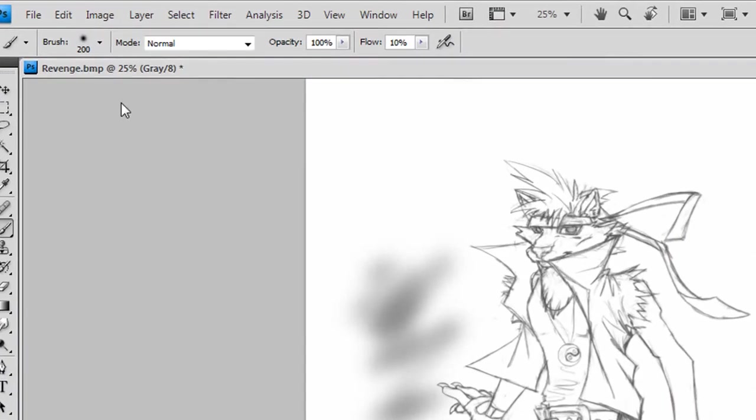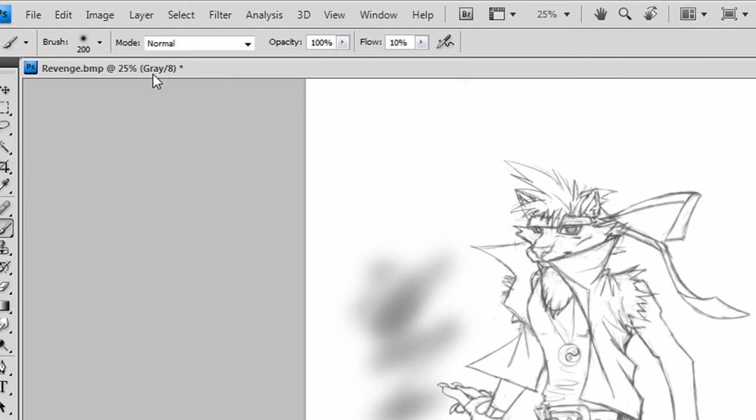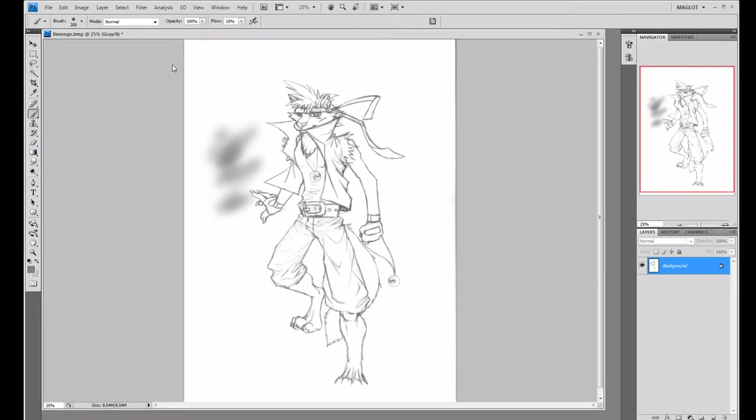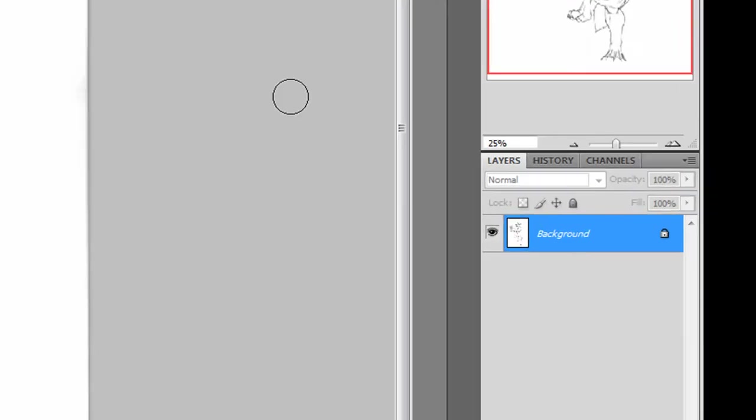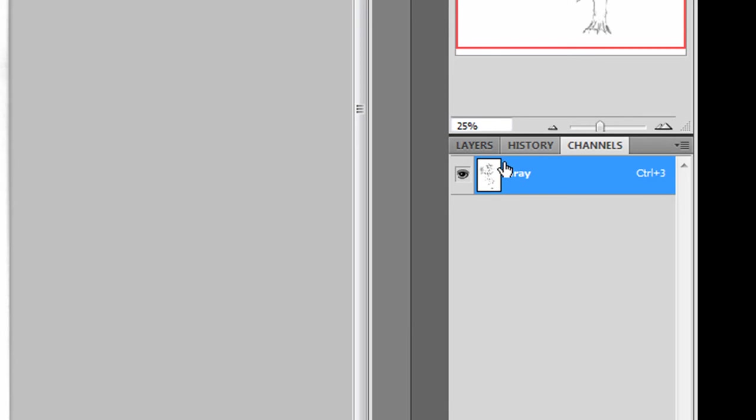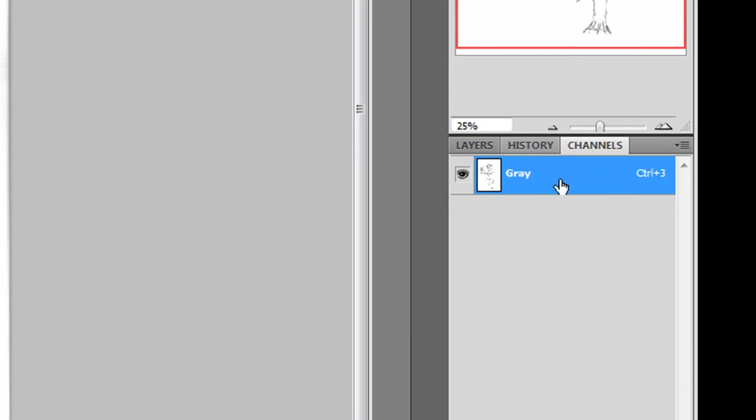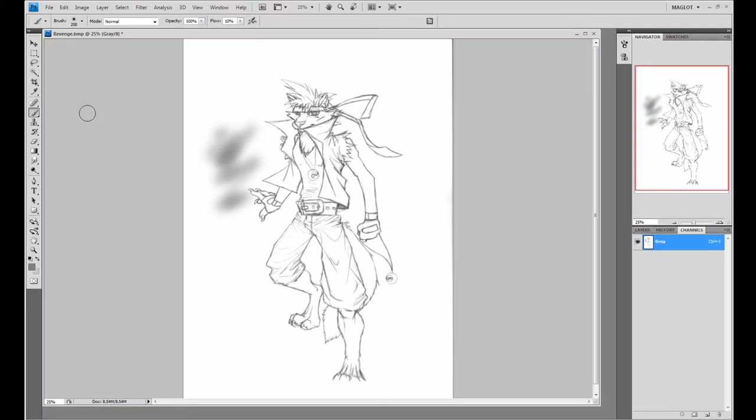First thing you can look at is the title bar. That will always let you know what's going on here. You'll see it says gray if you're having that problem. And also if you tried to follow my coloring tutorial where I tell you to make a copy of the blue channel, if you go to the channels, you only have gray, so there's a problem there.